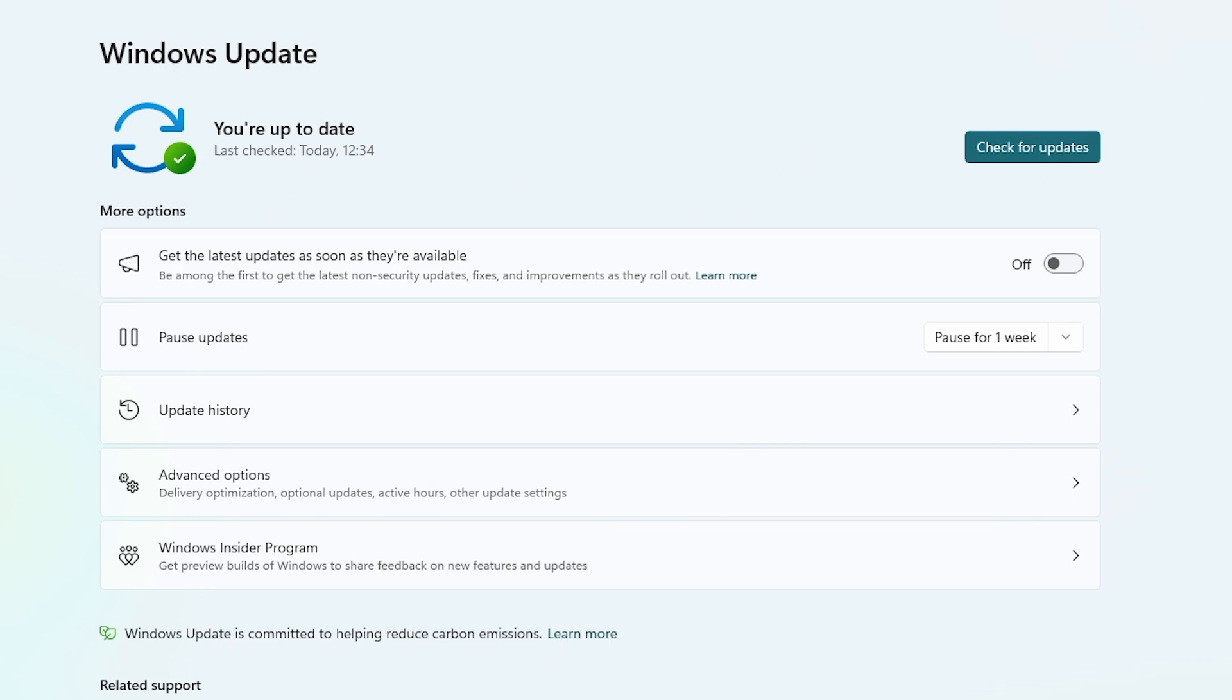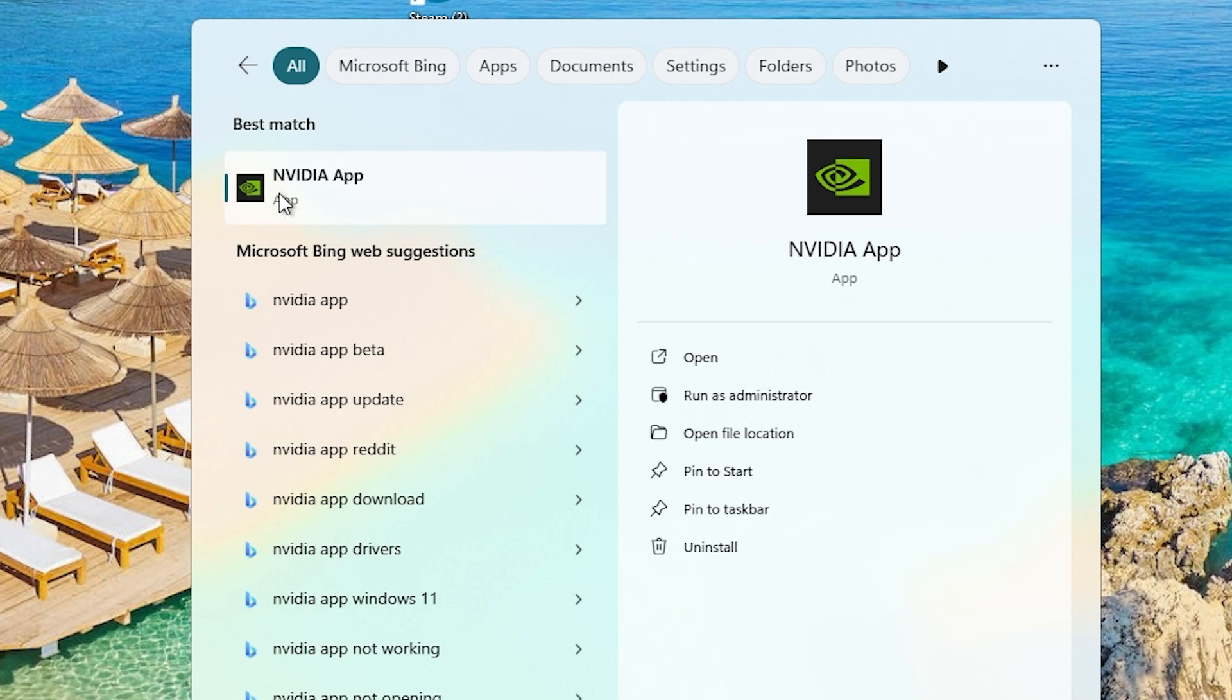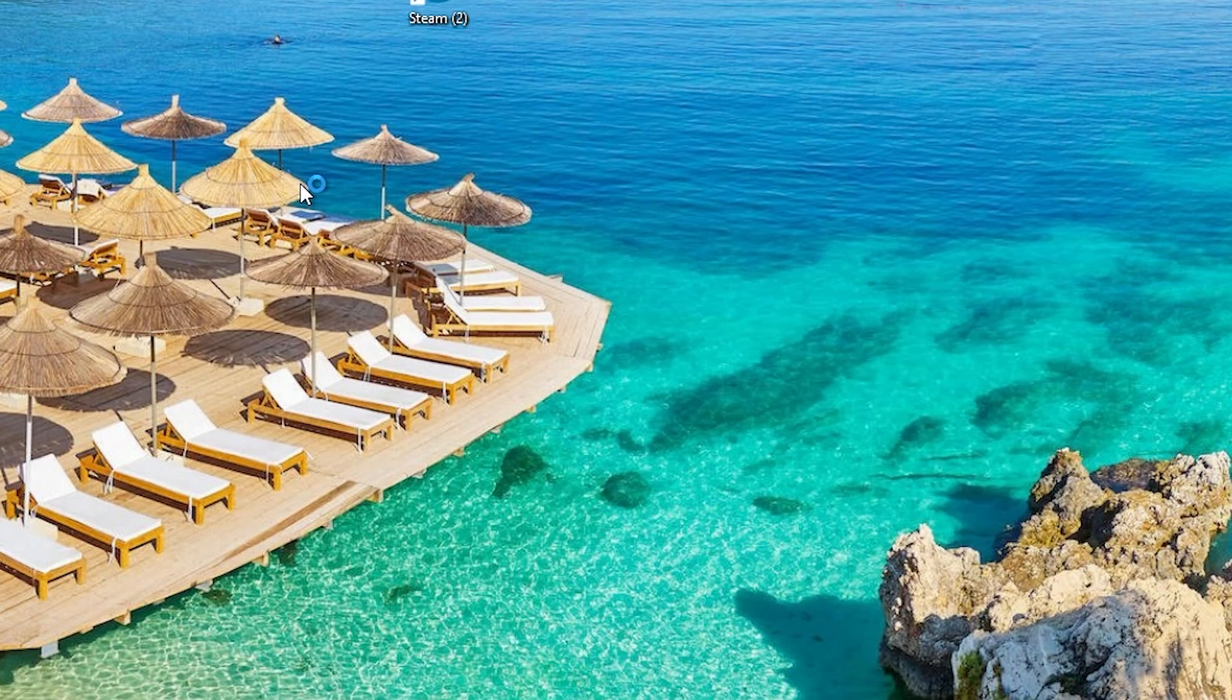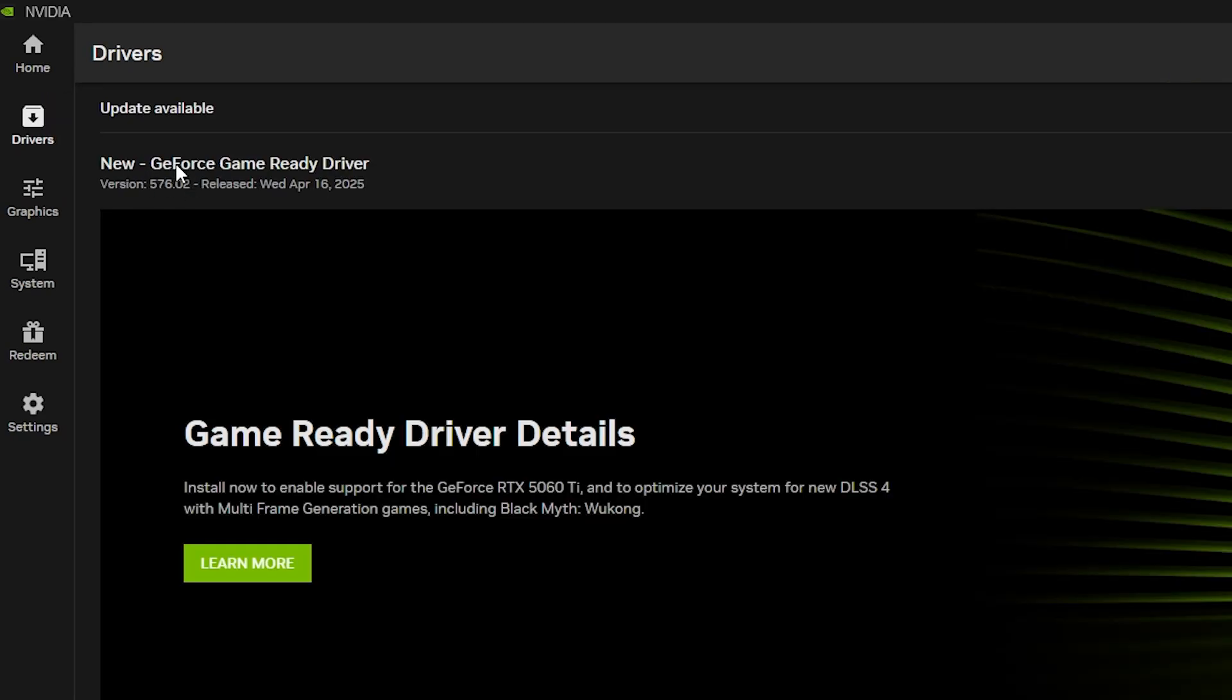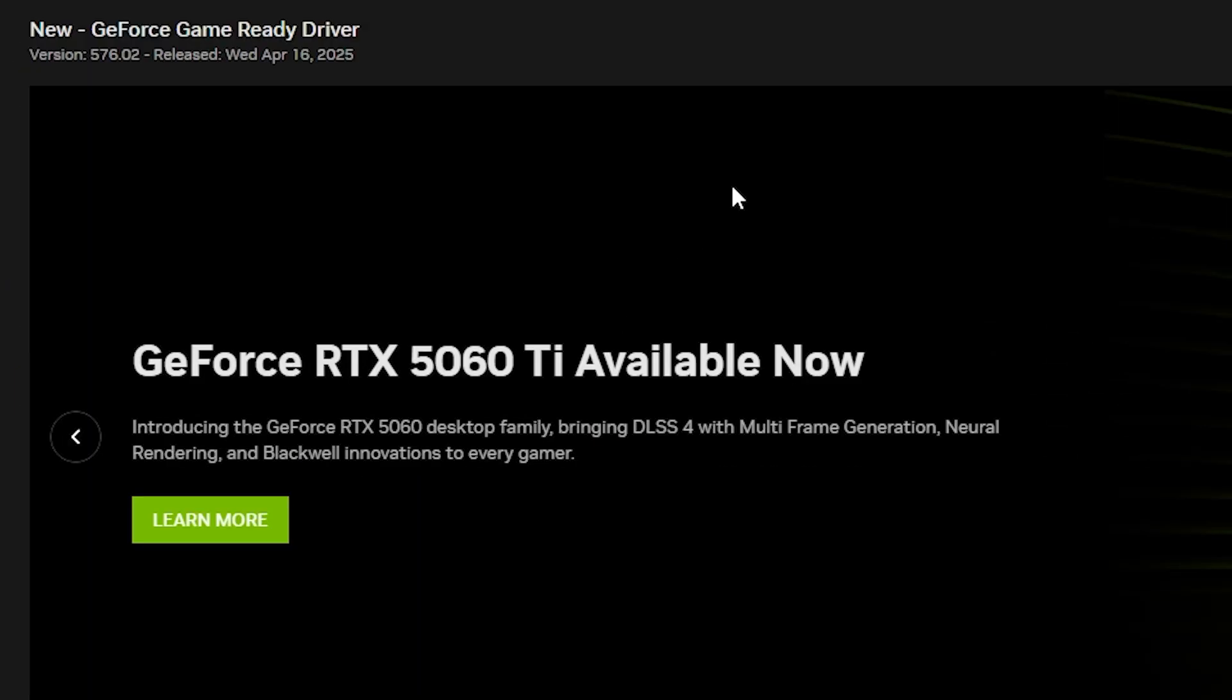The same counts for your game driver. I personally use NVIDIA, so I'm going to type NVIDIA and click on the app. If we go to the left we can see Drivers, click on that, and we can see there is indeed an update available.